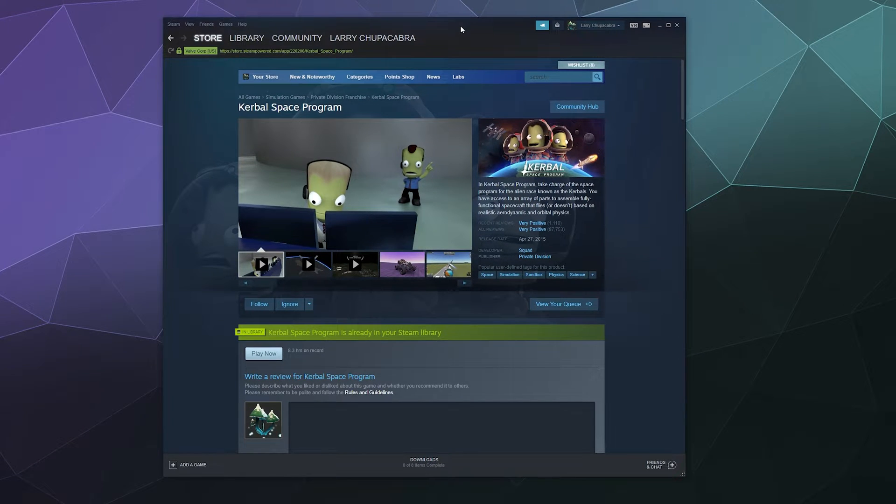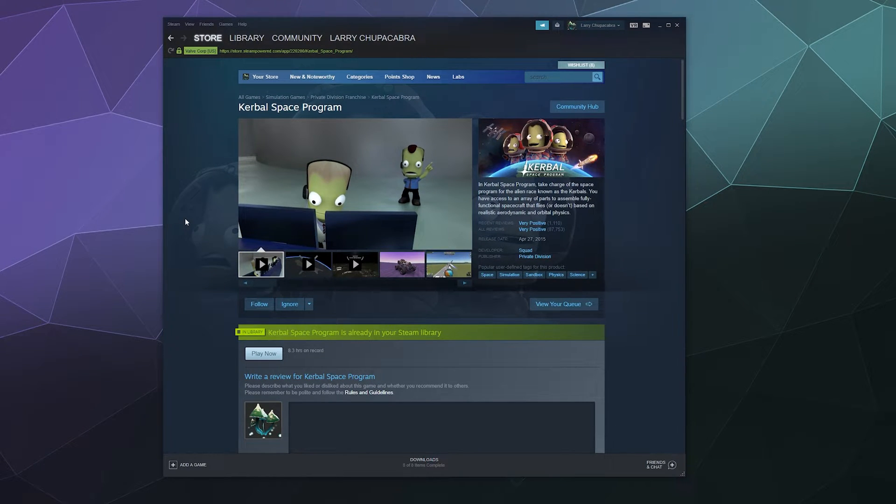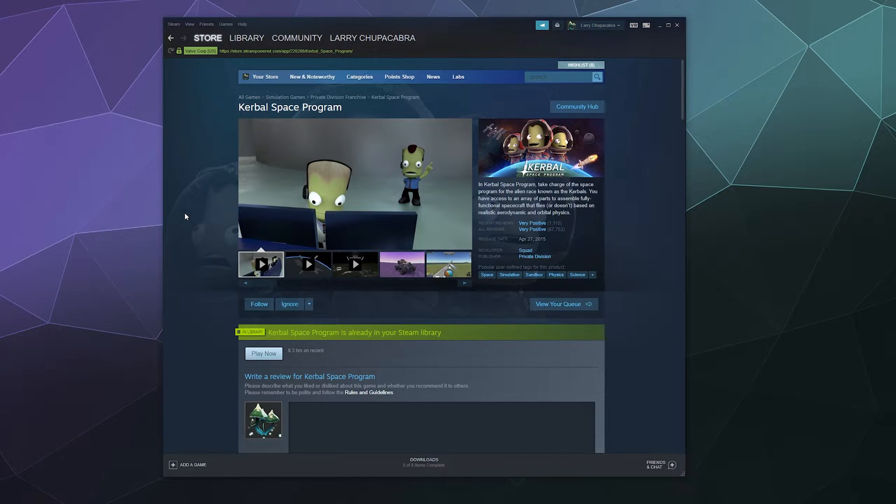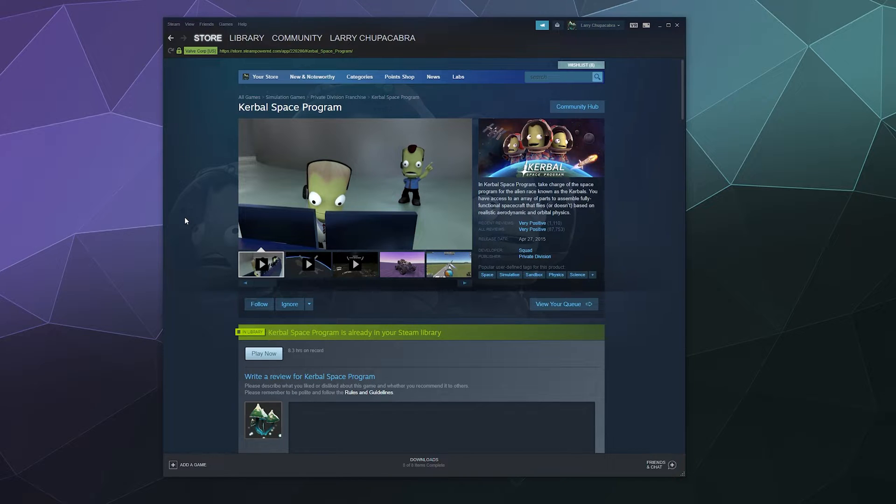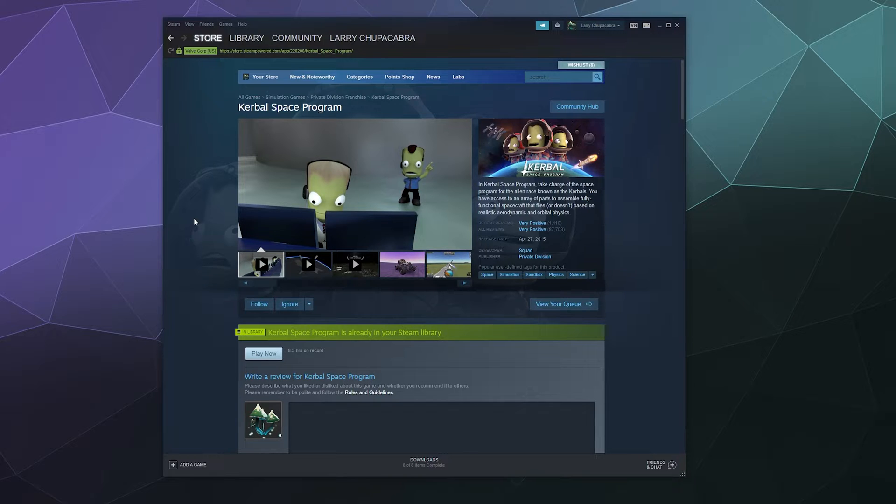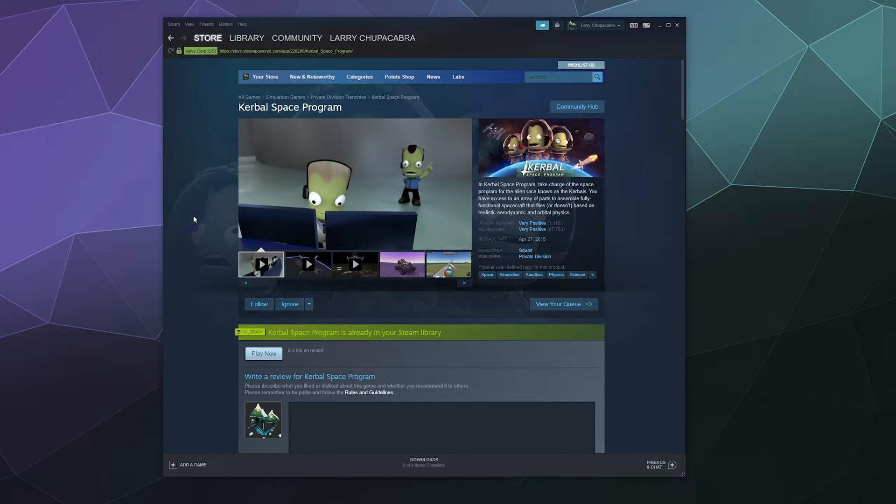Welcome back ladies and gentlemen to the Chupacabra tutorials channel. I'm your host Larry and today I'm going to show you how to, at a glance when shopping around for games on Steam, see how compatible they are with other operating systems like Mac OS, Linux, or even the new Steam Deck, which is something that you can see in the sidebar of a lot of game store pages.